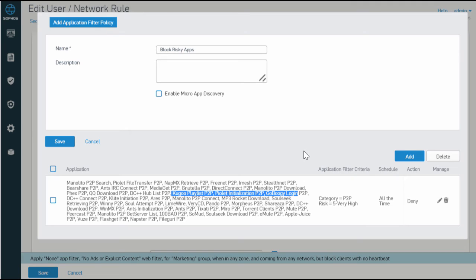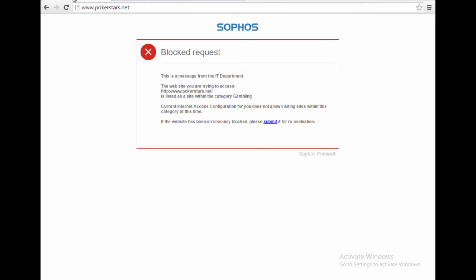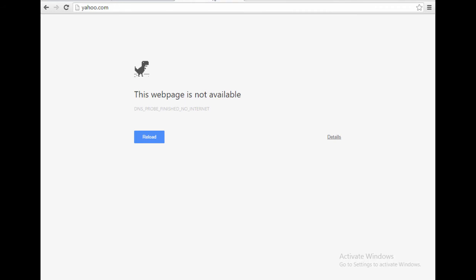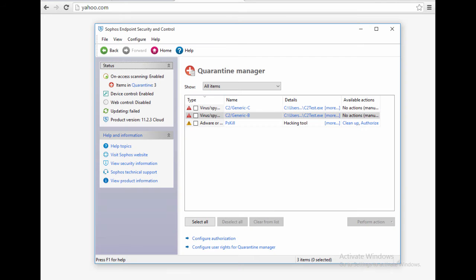Once an endpoint is infected, Sophos can automatically isolate it from doing any additional harm across your network until the PC is remediated. Here, we see the endpoint, what caused the heartbeat violation, and how it is blocked from further web browsing.